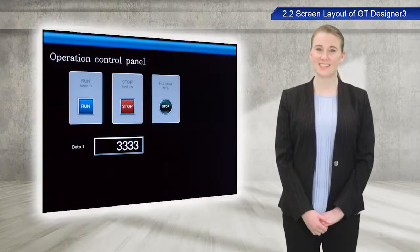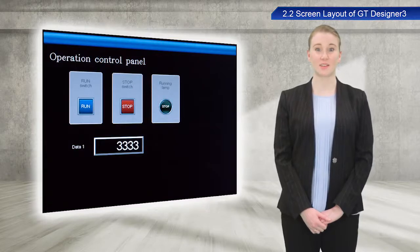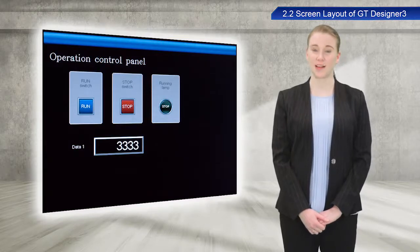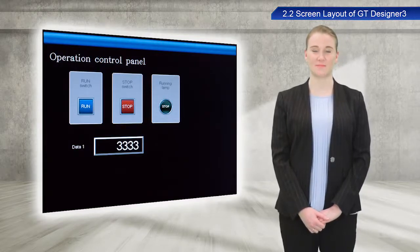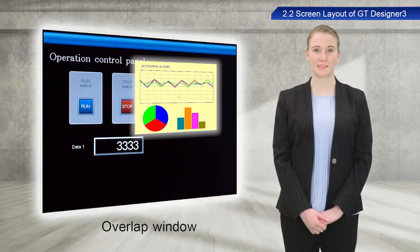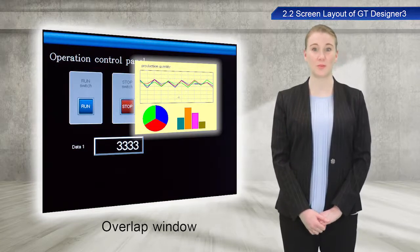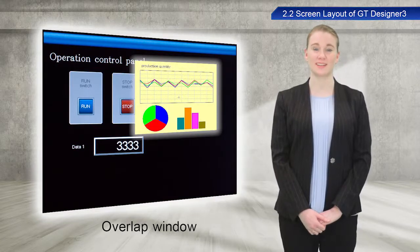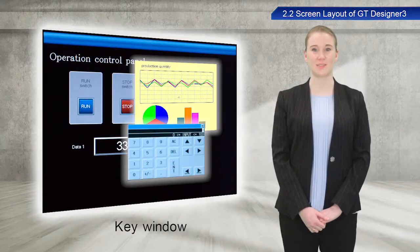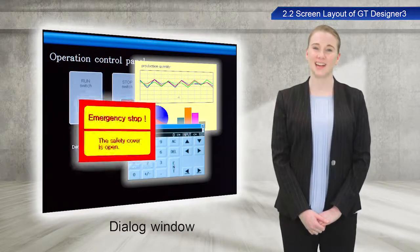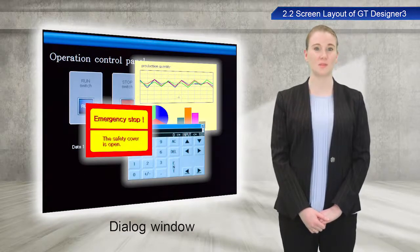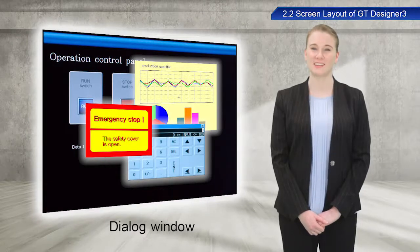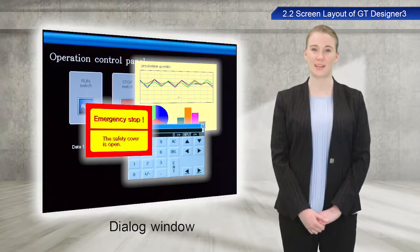In addition to the base screen, there are other screens that provide different functionality. Overlap windows that appear as a pop-up over the base screen. Key windows used for numerical input. Dialog windows that appear on top of all other windows and are used to display errors and warnings.